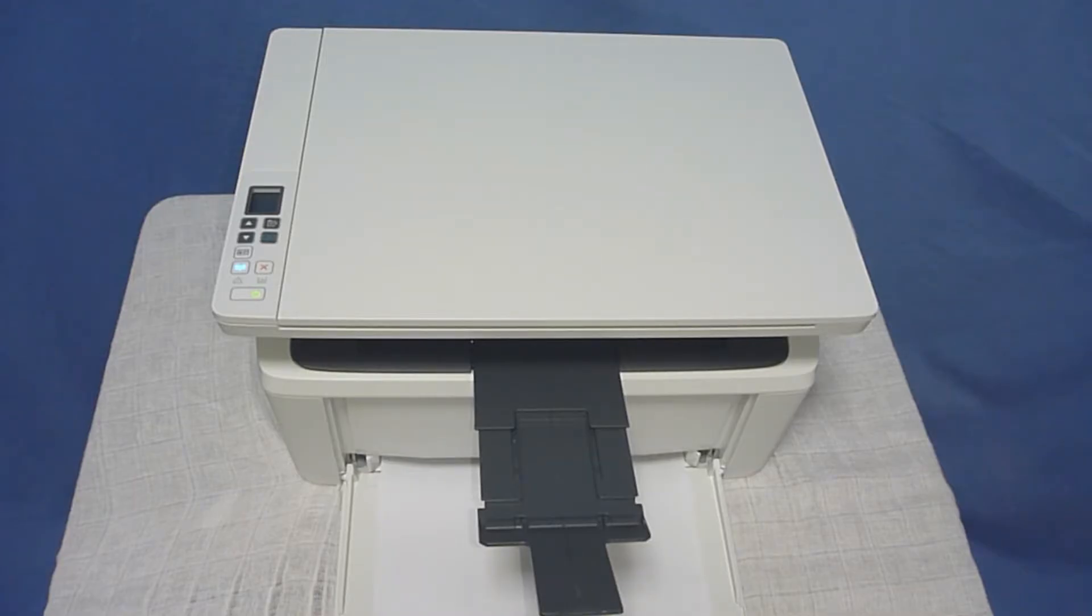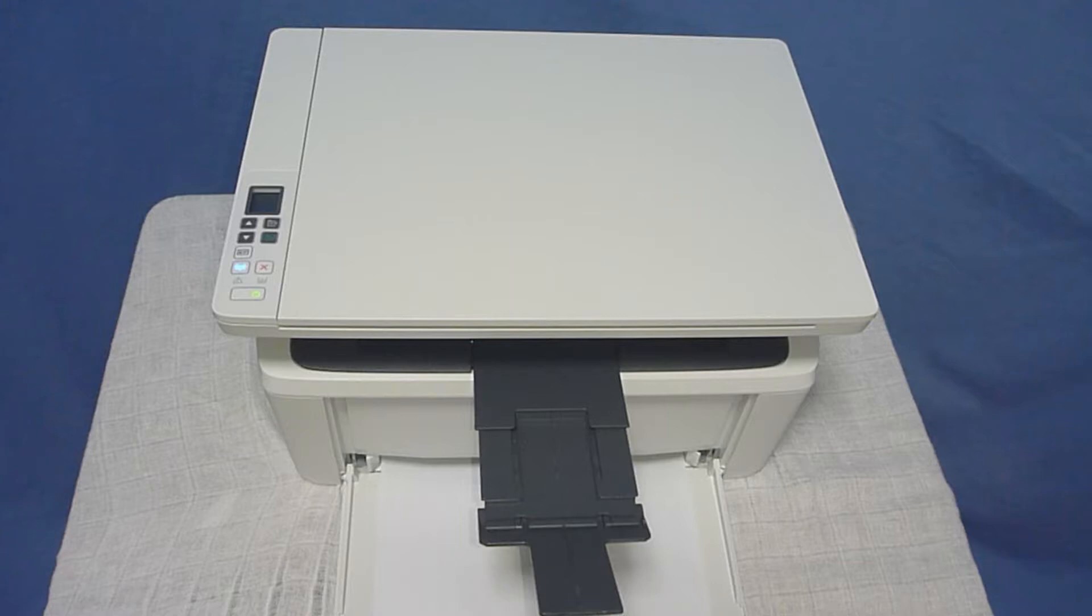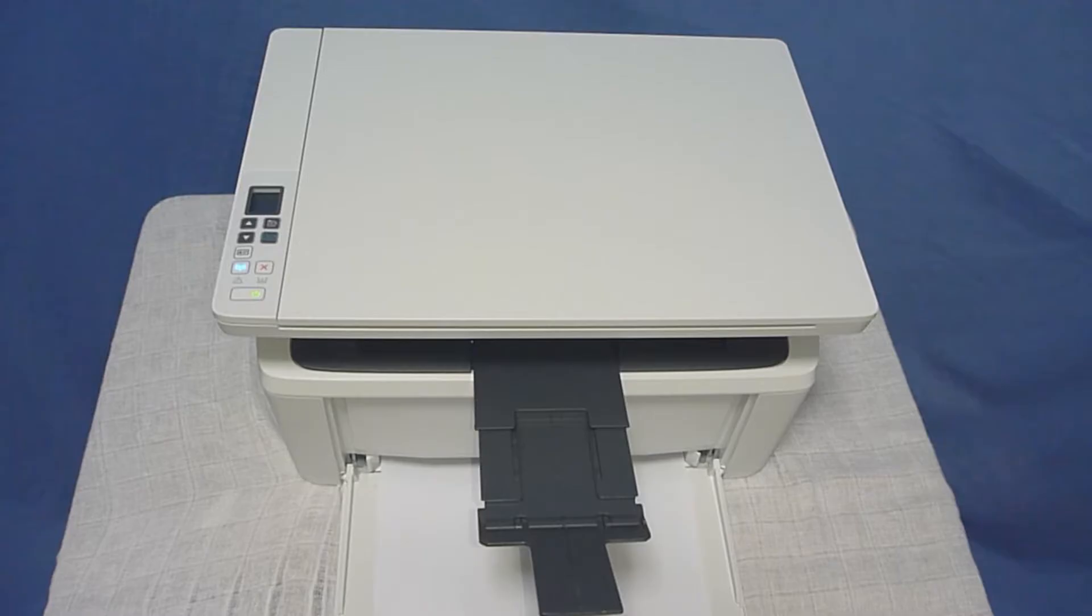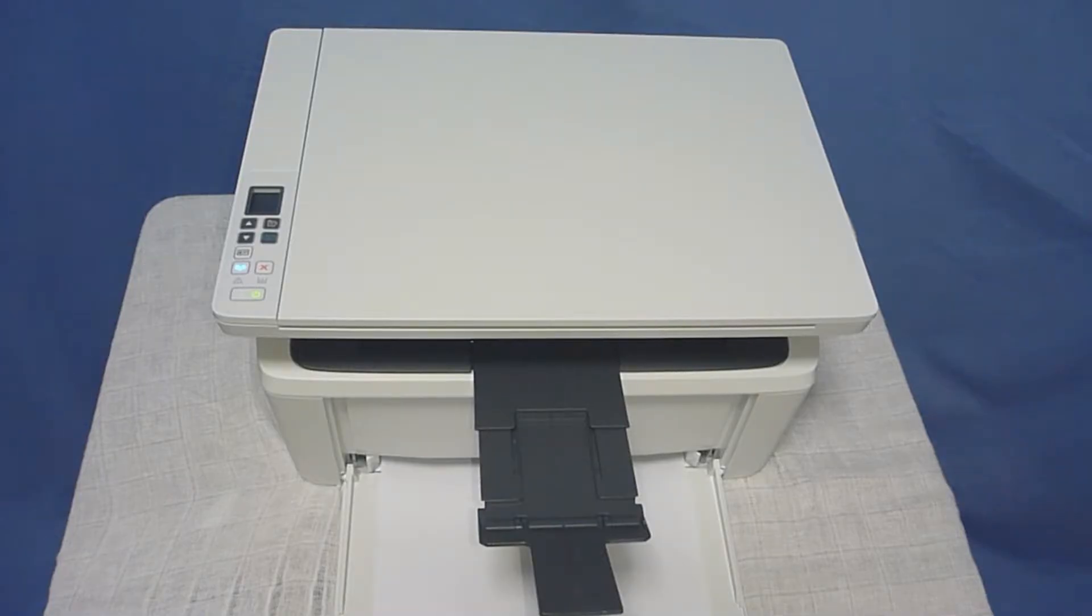We are going to show you how to copy using the HP LaserJet Pro M28W printer. Let's take a look at the control panel and understand its functions.